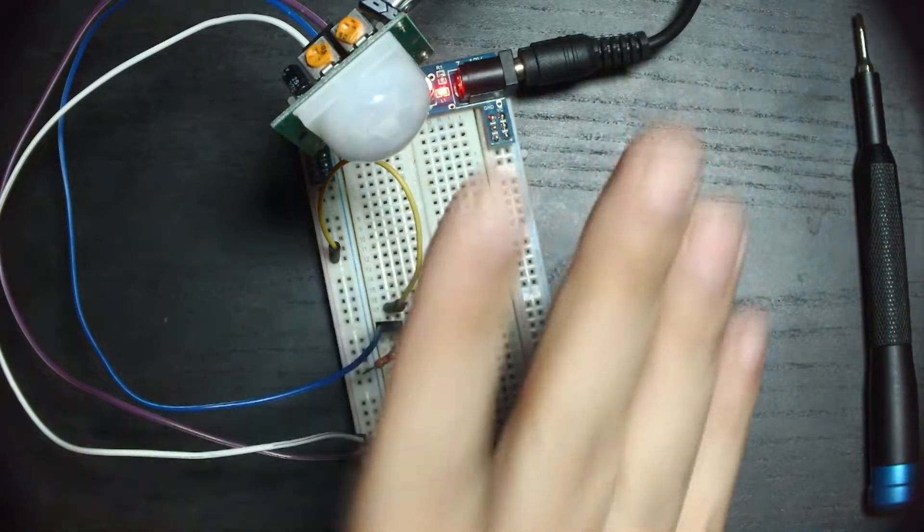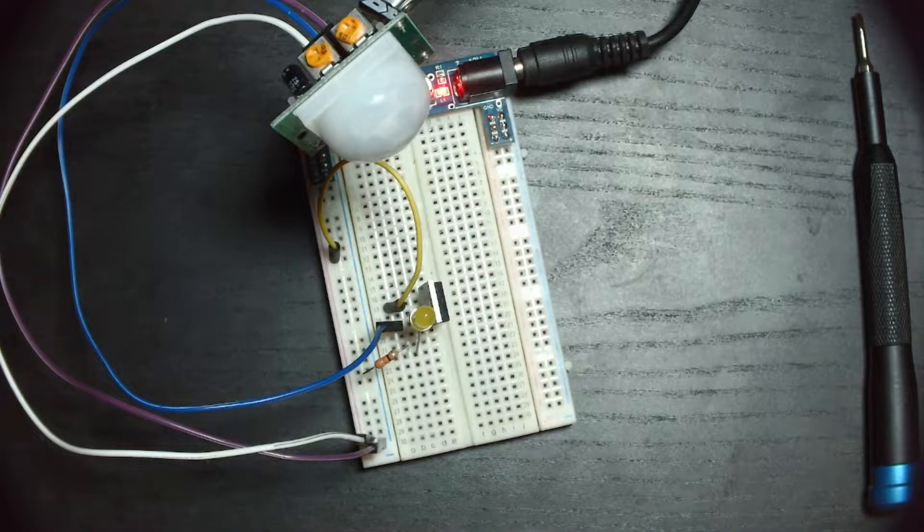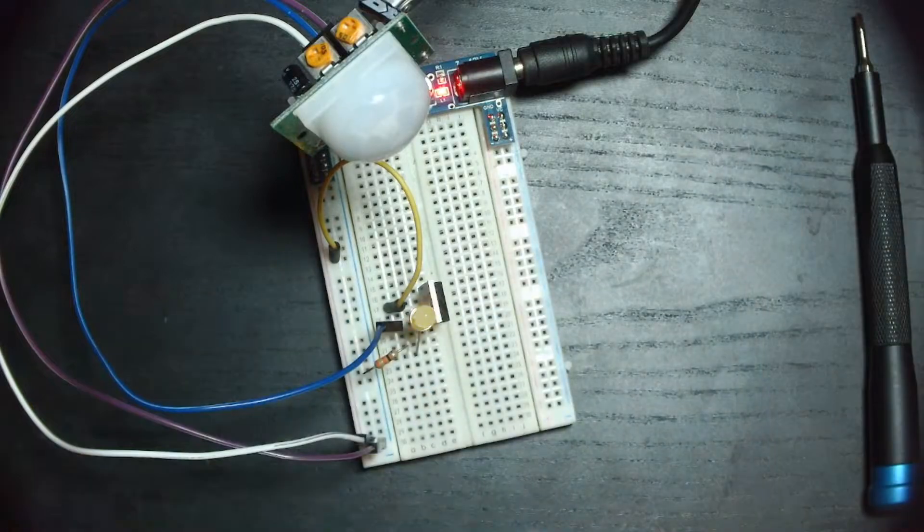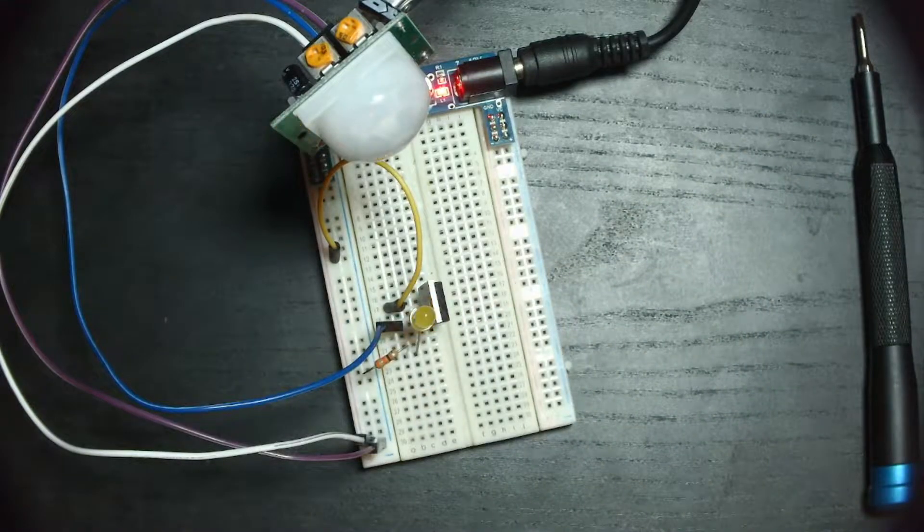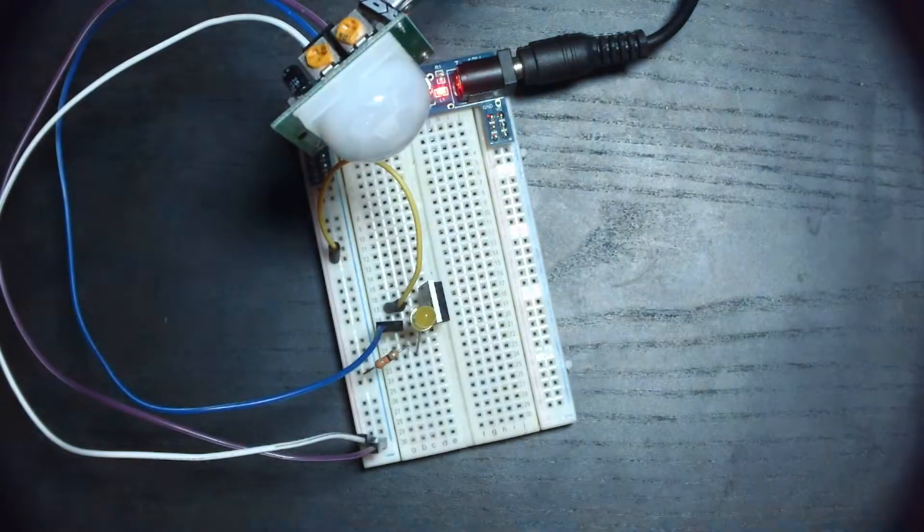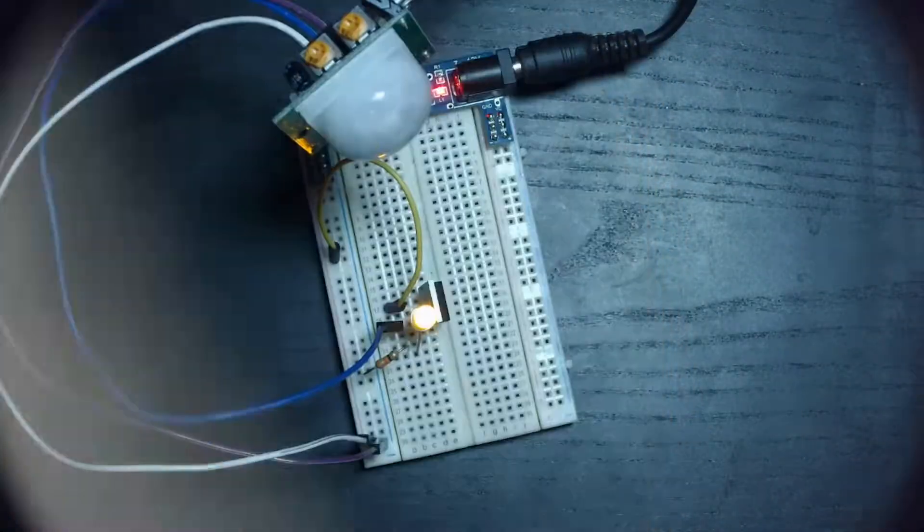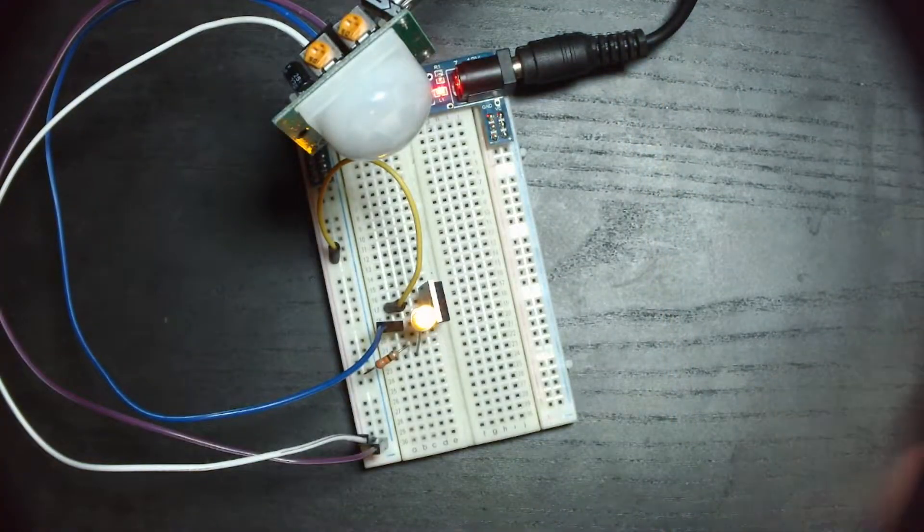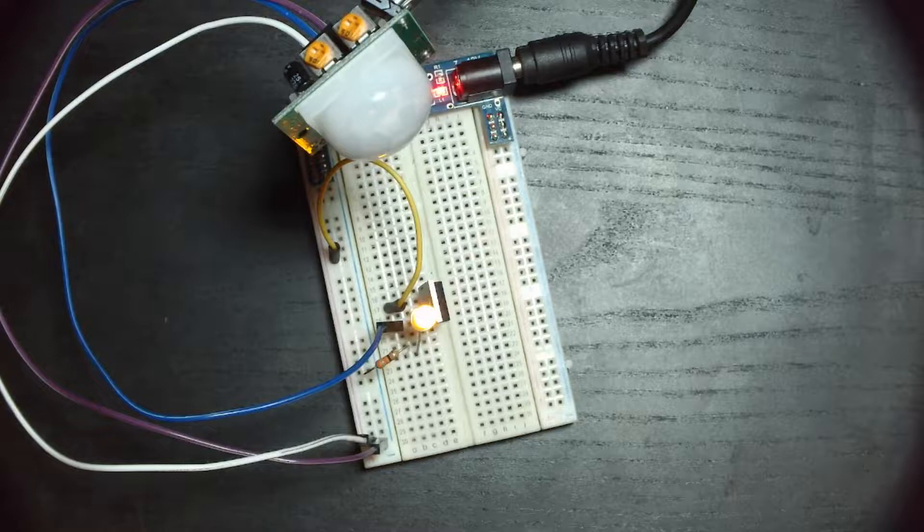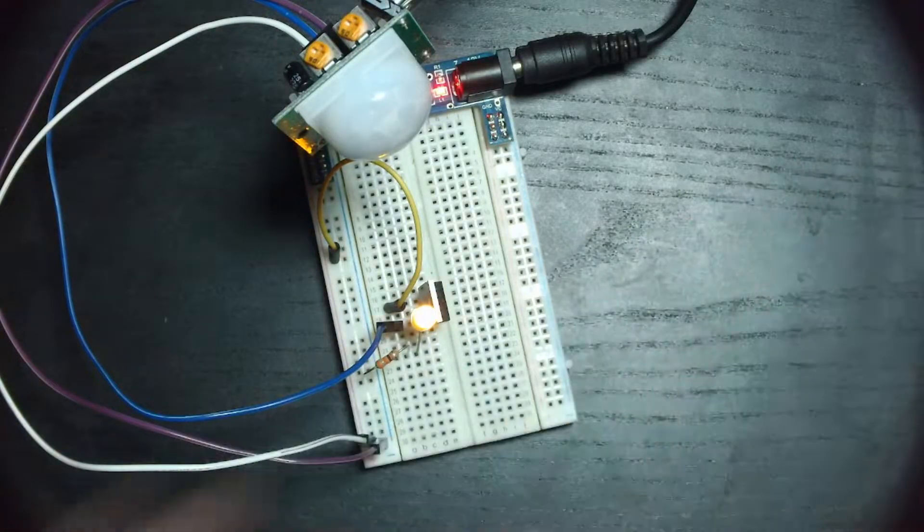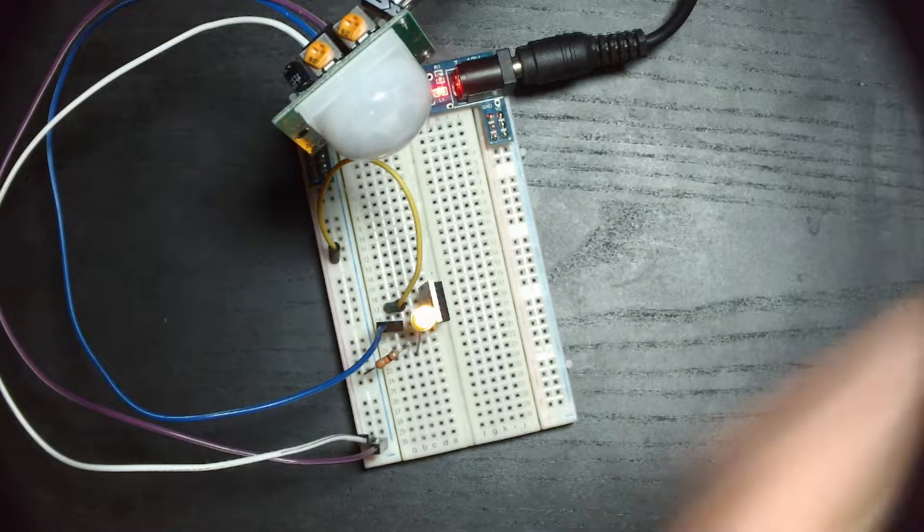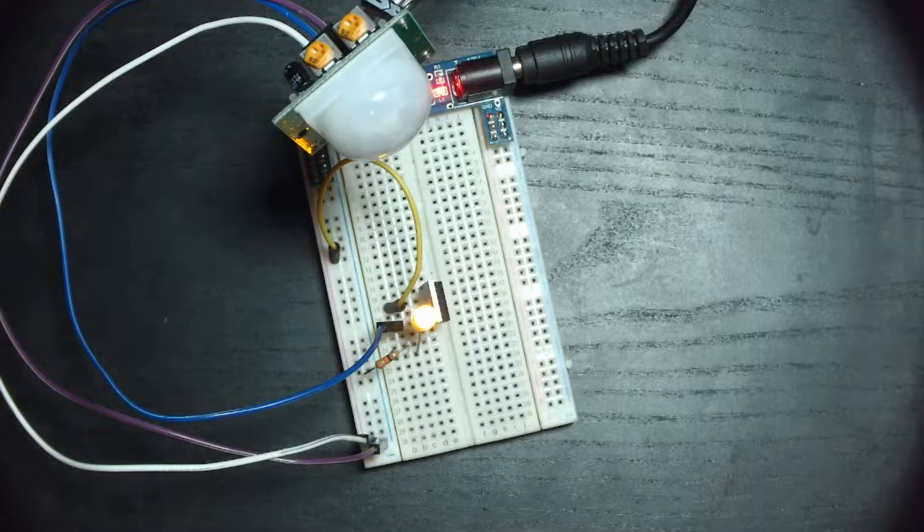The PIR sensor module that I'm using has two potentiometers for tuning the sensor. One of them adjusts the sensitivity of the sensor, and the other adjusts the duration of the high output signal. I used a screwdriver to adjust the potentiometers so the sensor was sensitive enough to detect the motion of my hand and the duration lasted a couple of seconds.